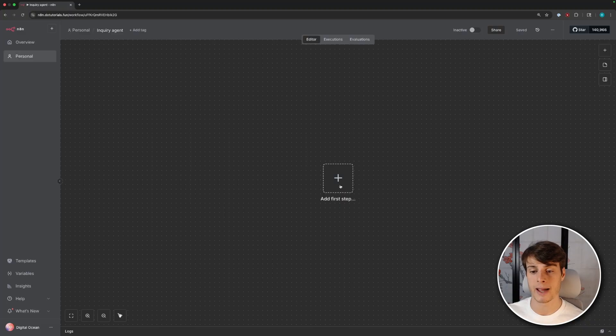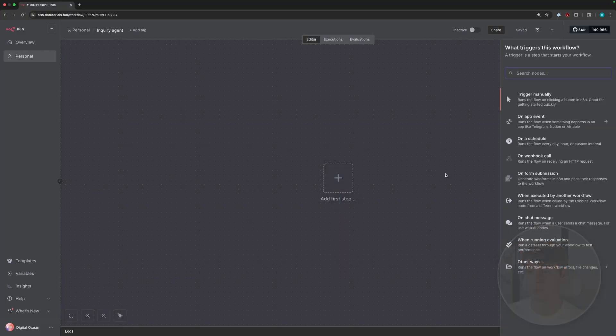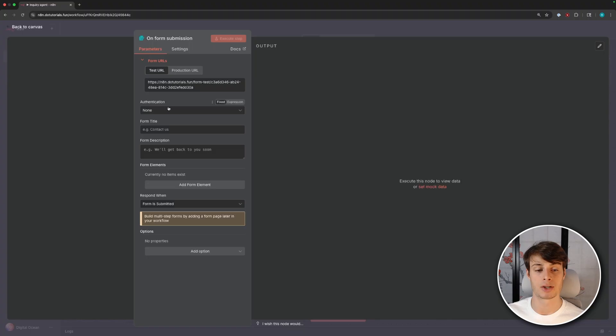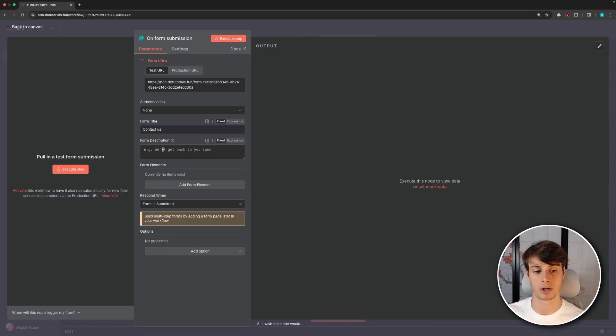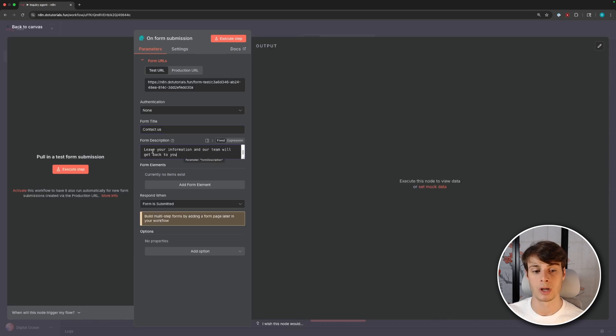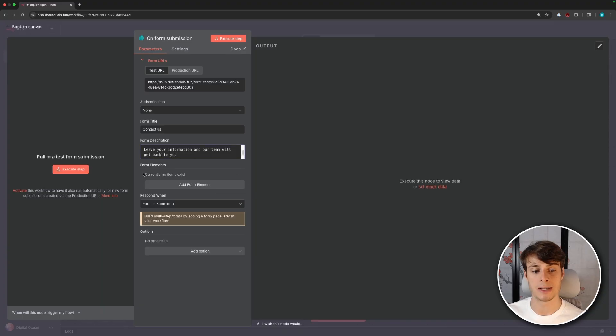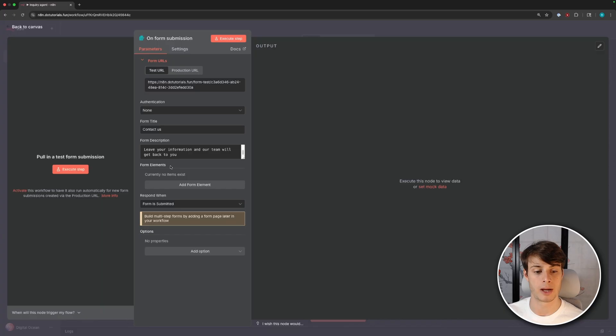The first thing we need to do is make a form so that users can submit responses. So click add a first step, and then you can go down to on form submission for the trigger. Leave the authentication set to none so it's available to the public. You can add a form title, so I'll just put contact us, and then you can add a description. So I just put, let us know how we can help, leave your information, and our team will get back to you.